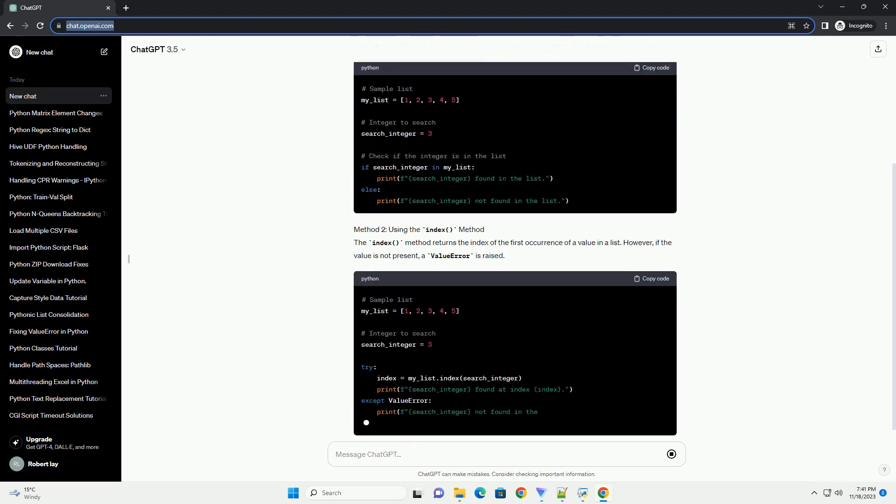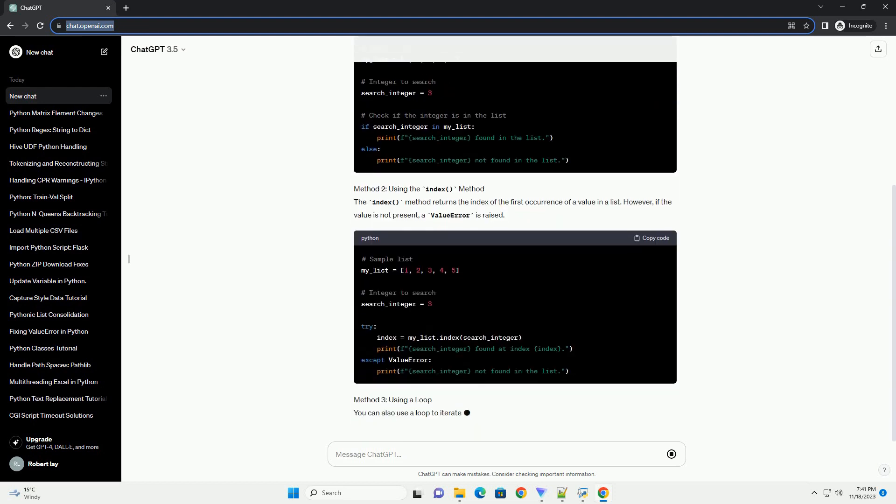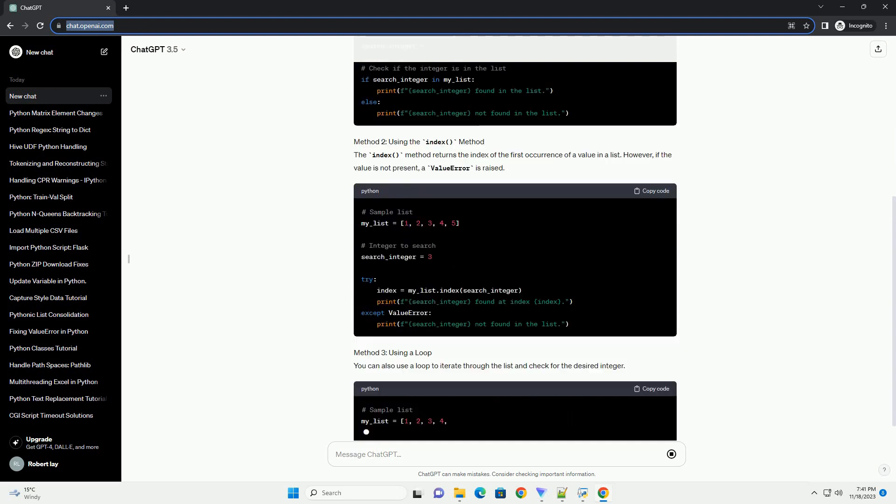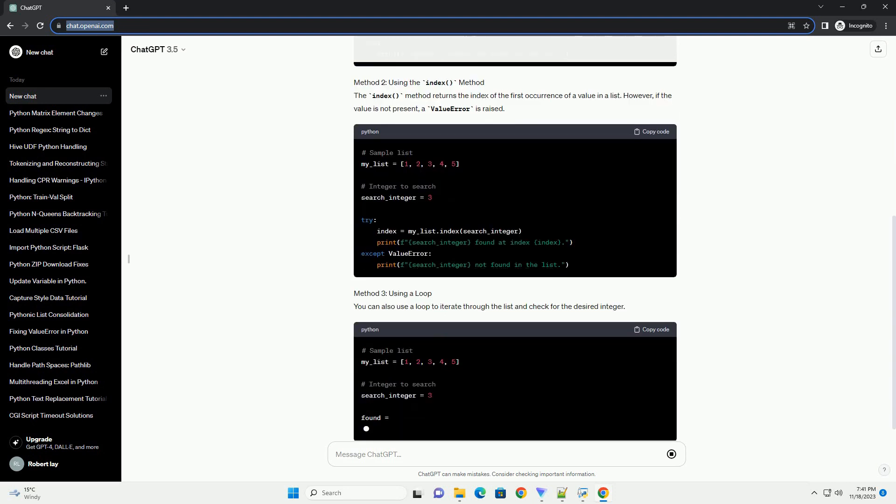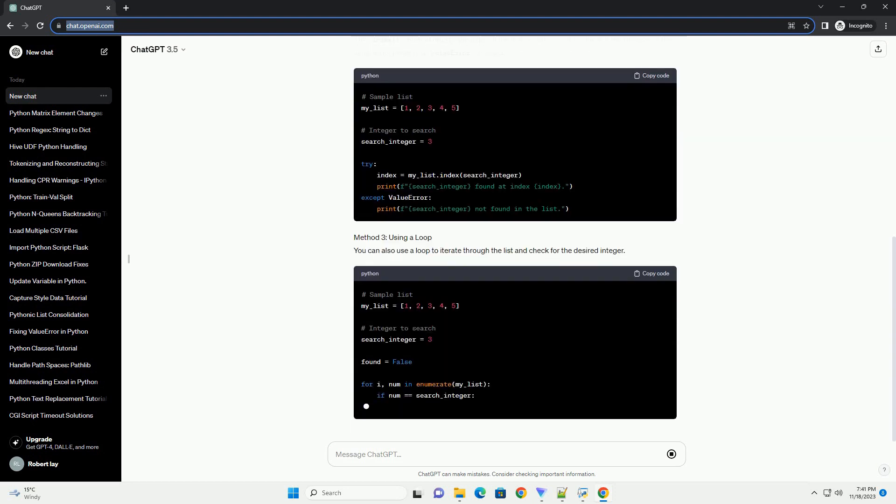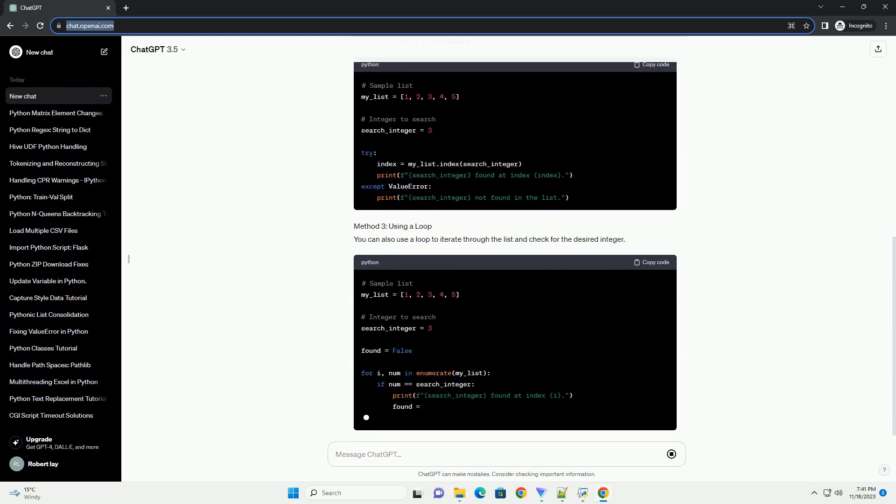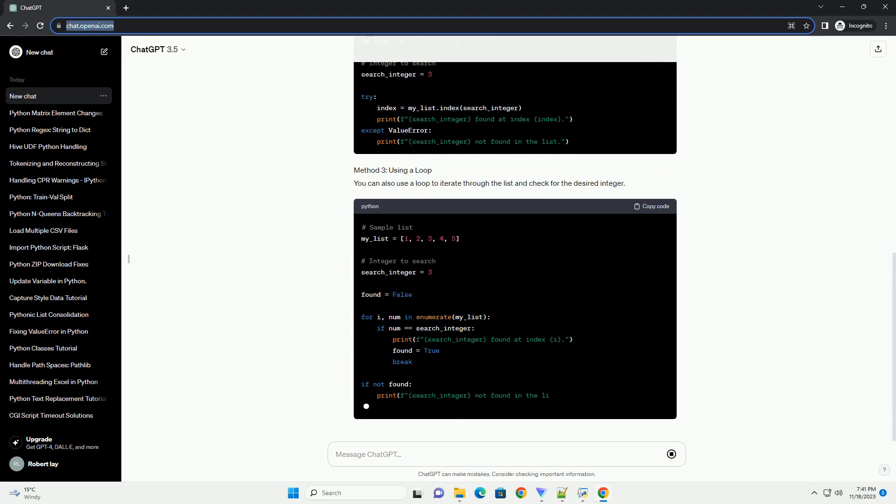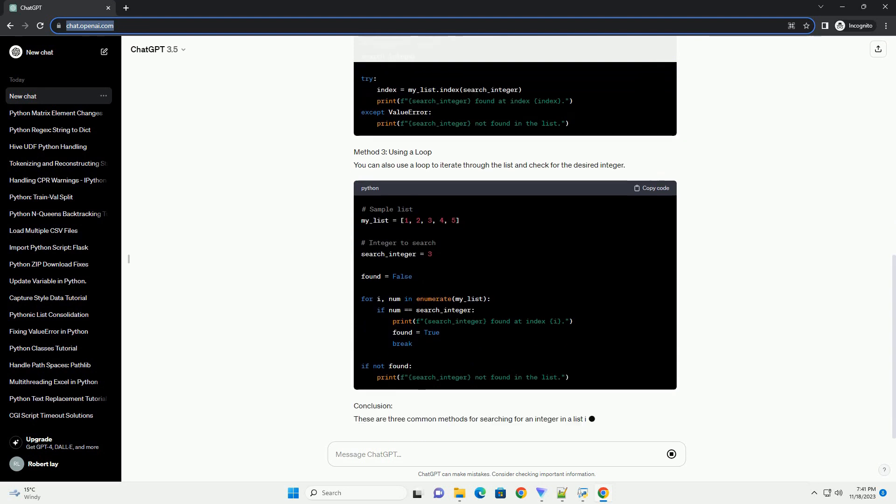Method 1: Using the in operator. The in operator in Python is a simple and concise way to check if an element exists in a list.